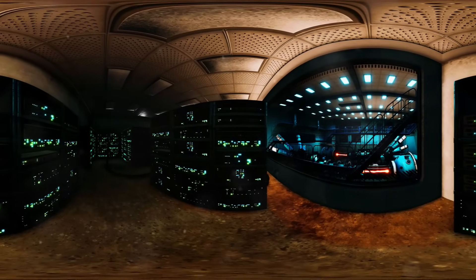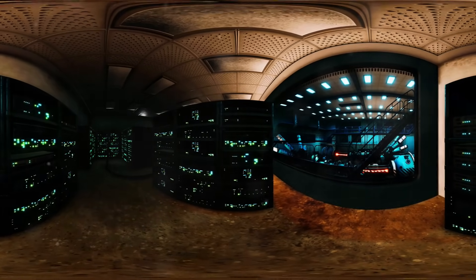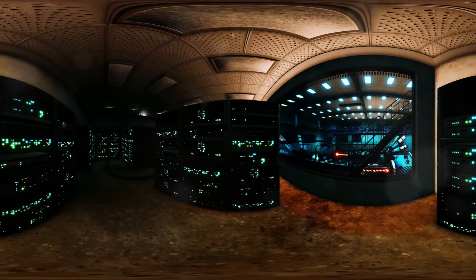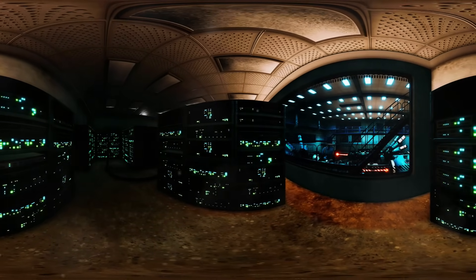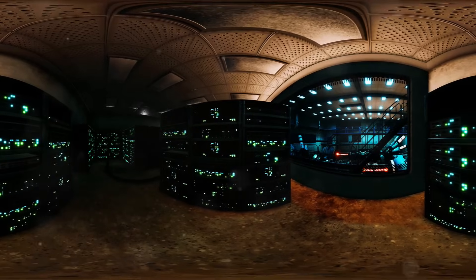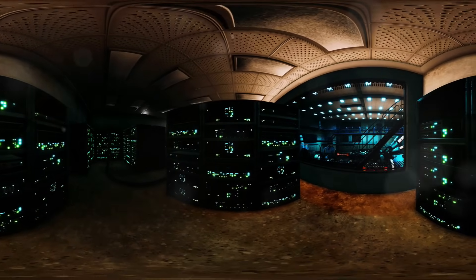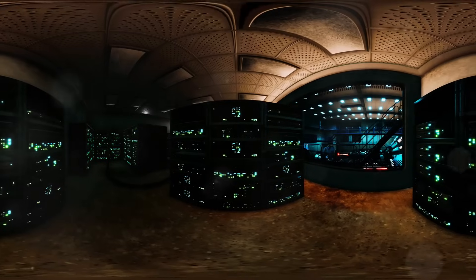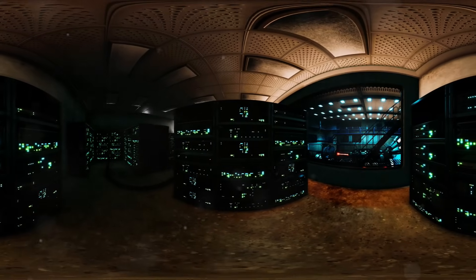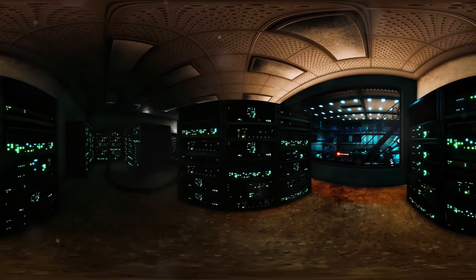Picture this, you're scrolling through your social media feed when suddenly, poof, your favorite app disappears. Sounds like a nightmare, right? Well, for some, it's reality.